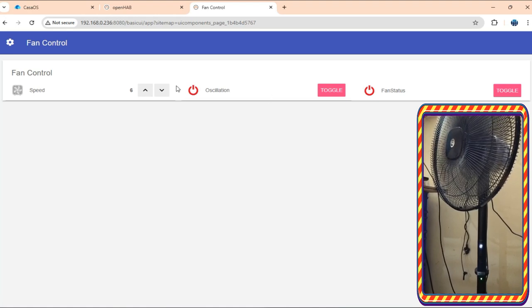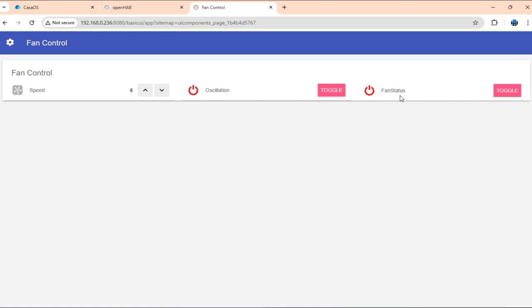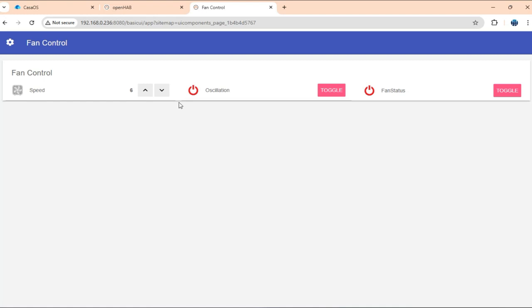Again, you can see here there is no feedback. So the exact status of the fan doesn't get reflected. So if you control the fan by using the original remote, you'll not get the exact status. But this certainly helps you automate from OpenHAB. So that's all with this guys.